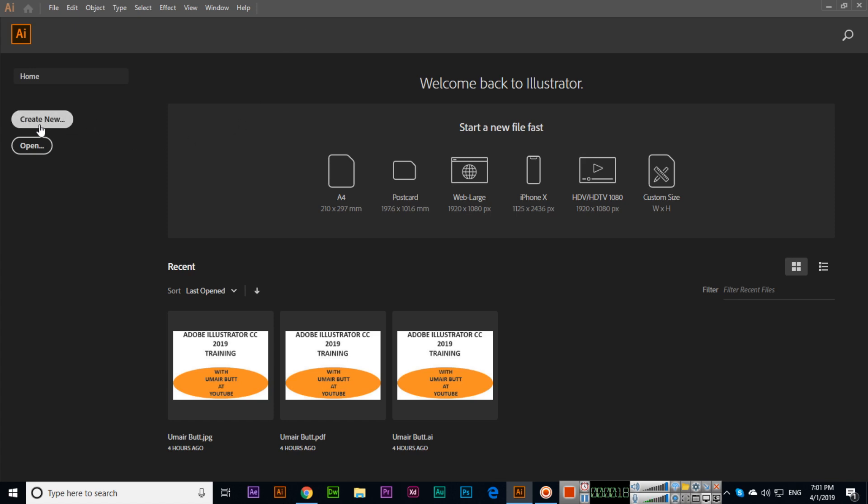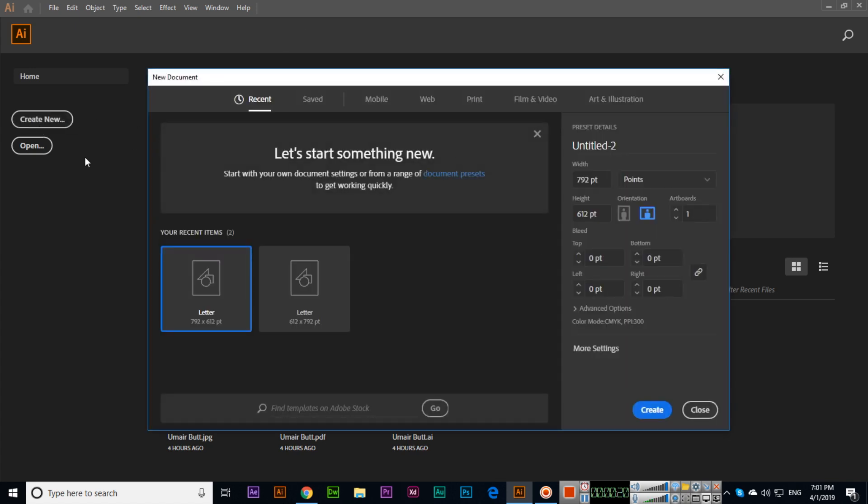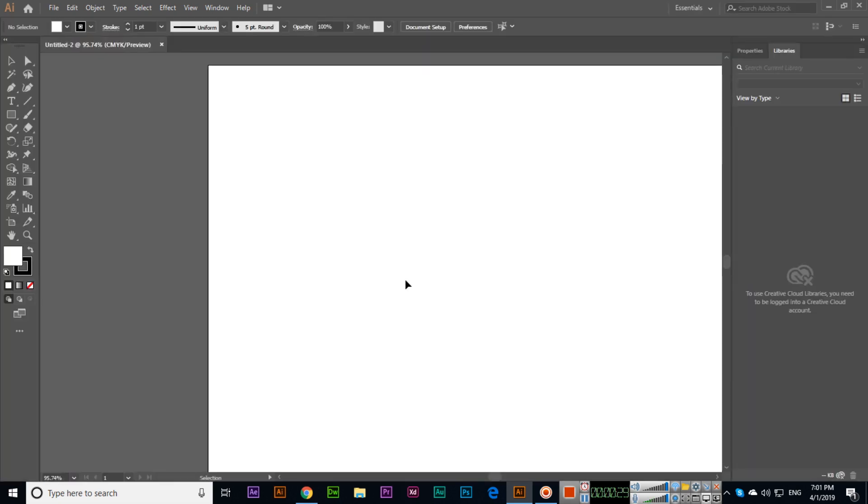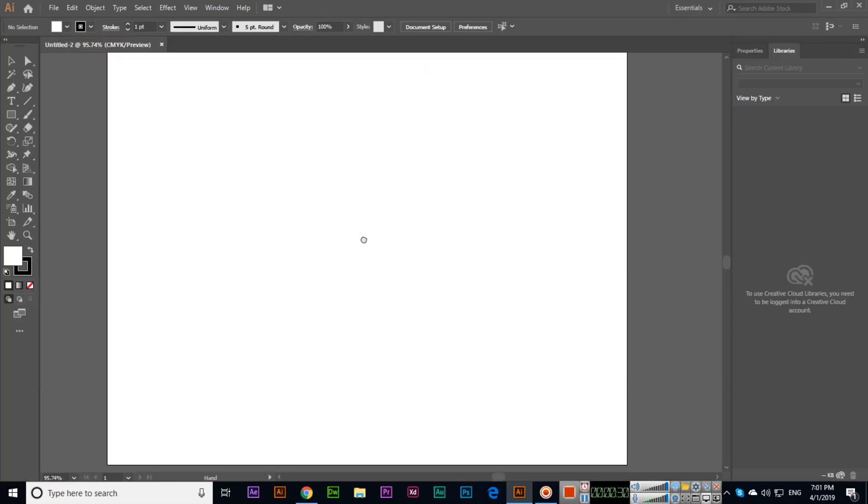Start with Create New File and any dimension. In Advanced Options, you can see I have selected CMYK color. Create. Now you can see here the document name shows untitled and CMYK.